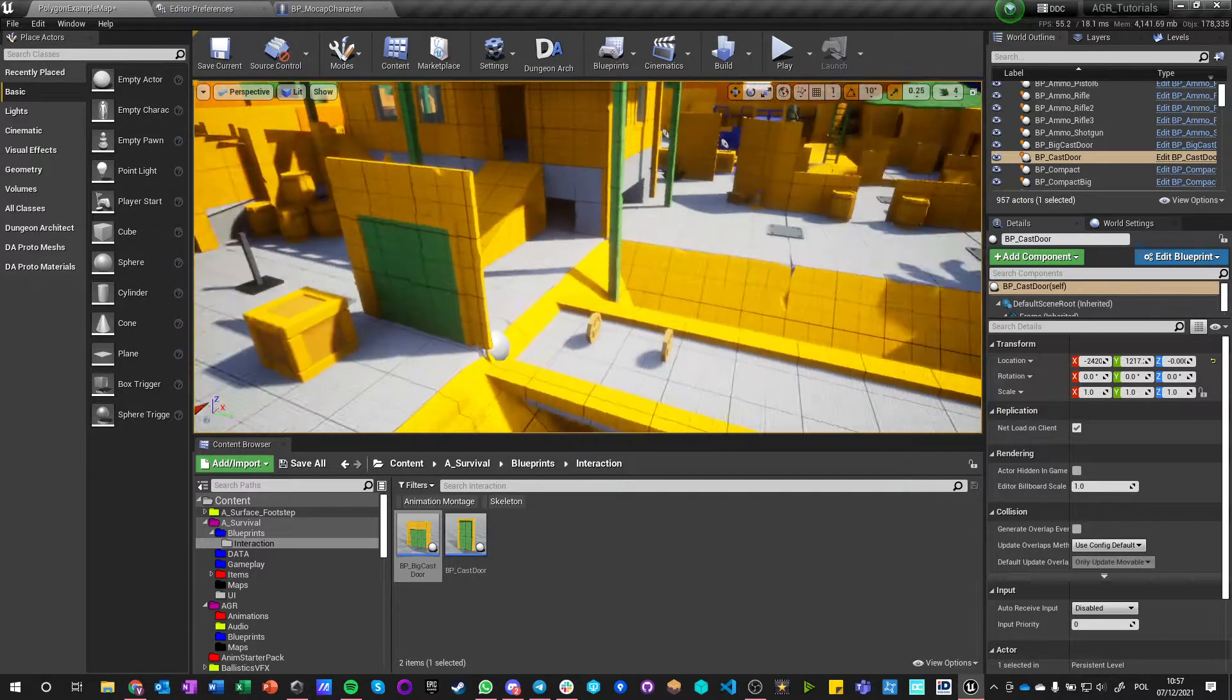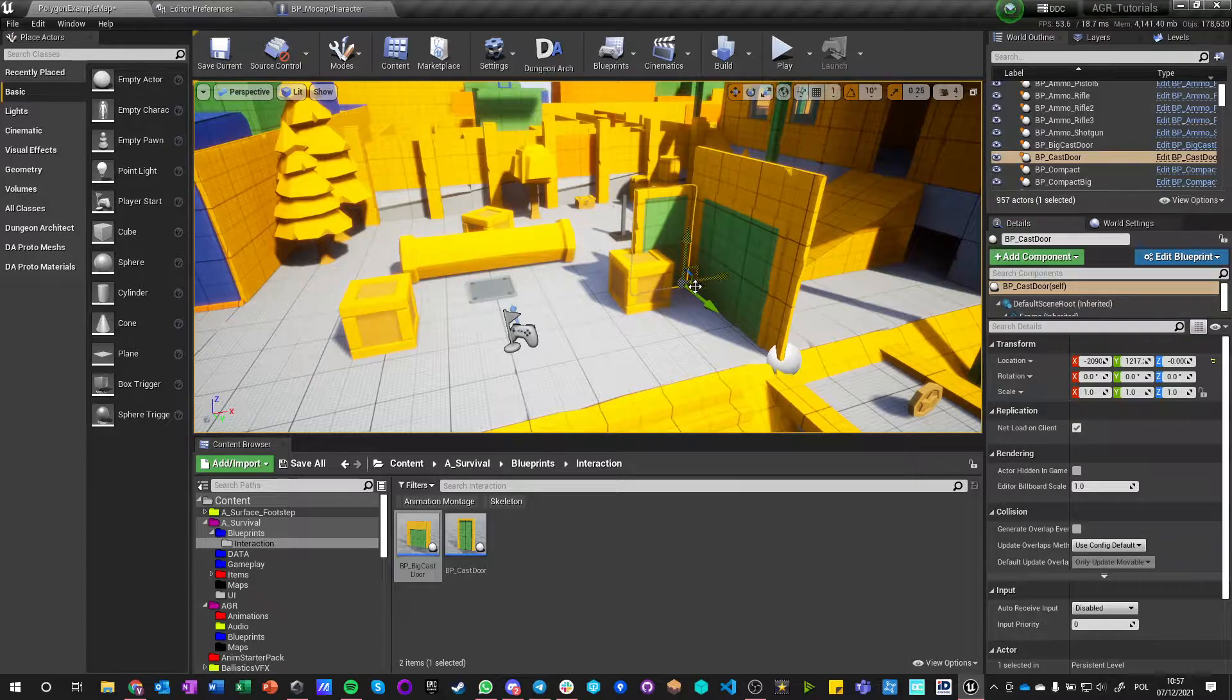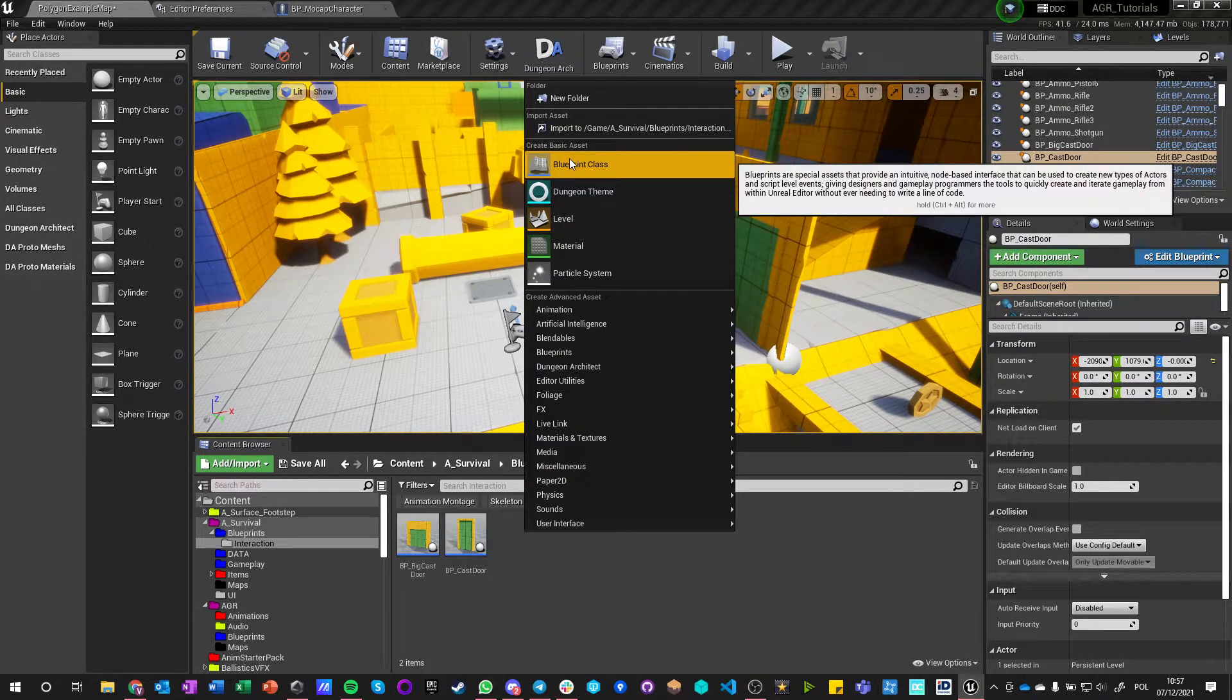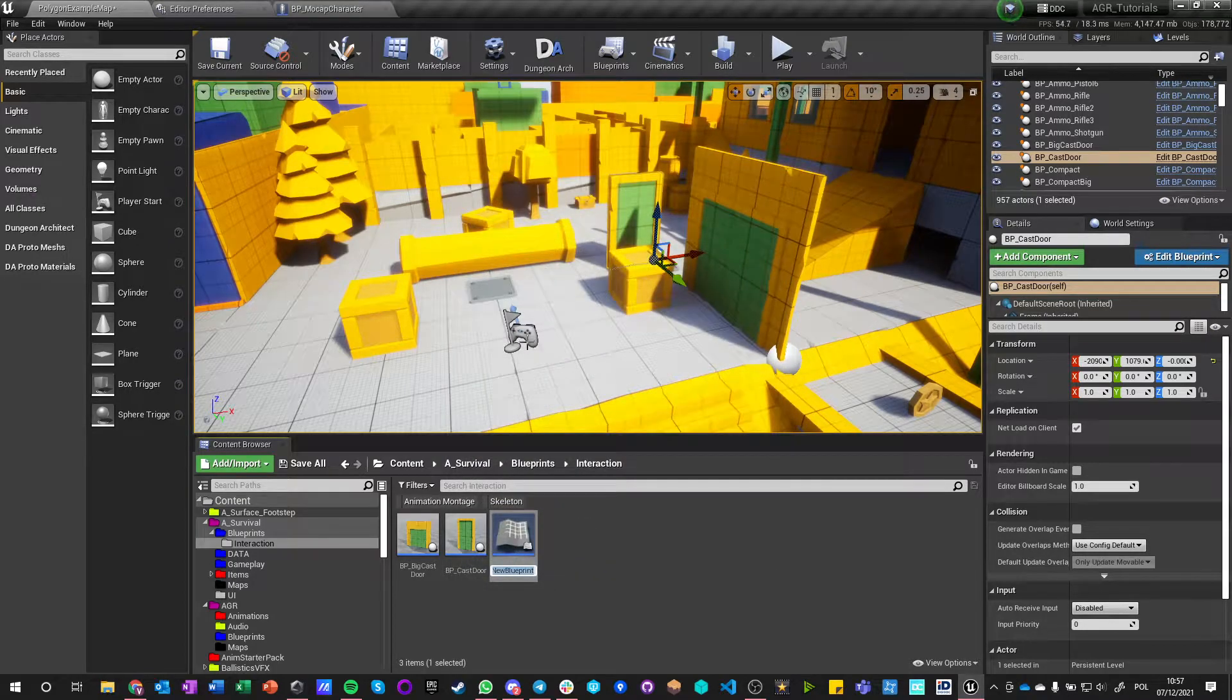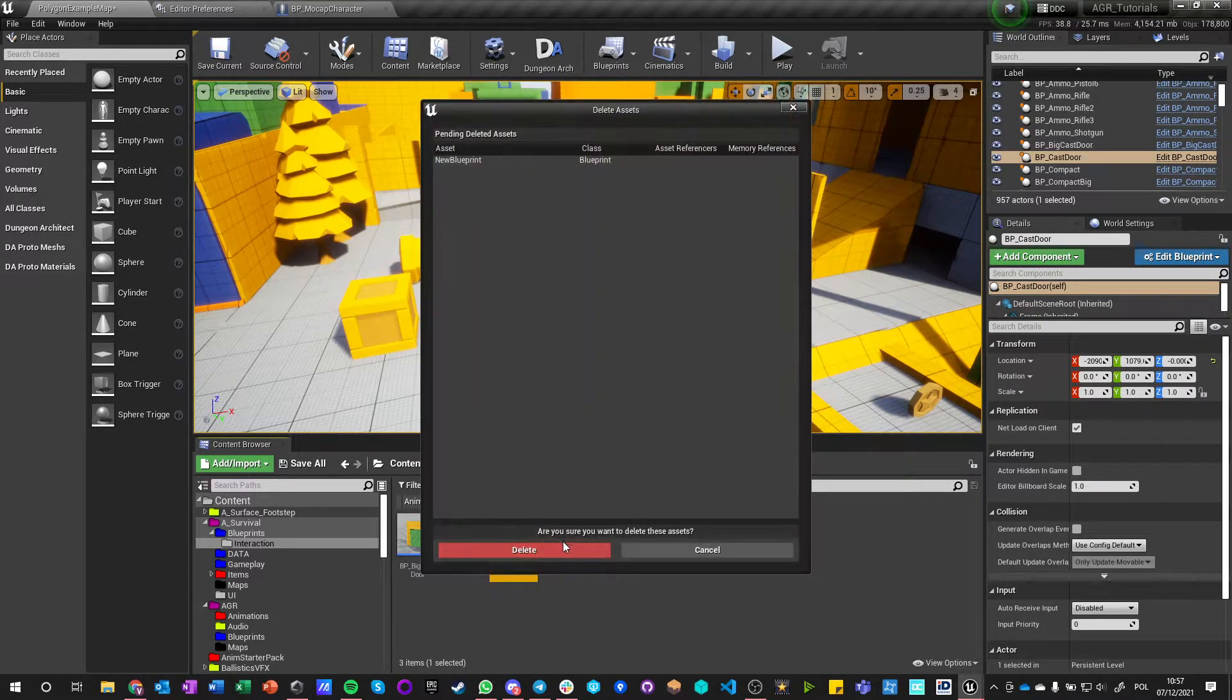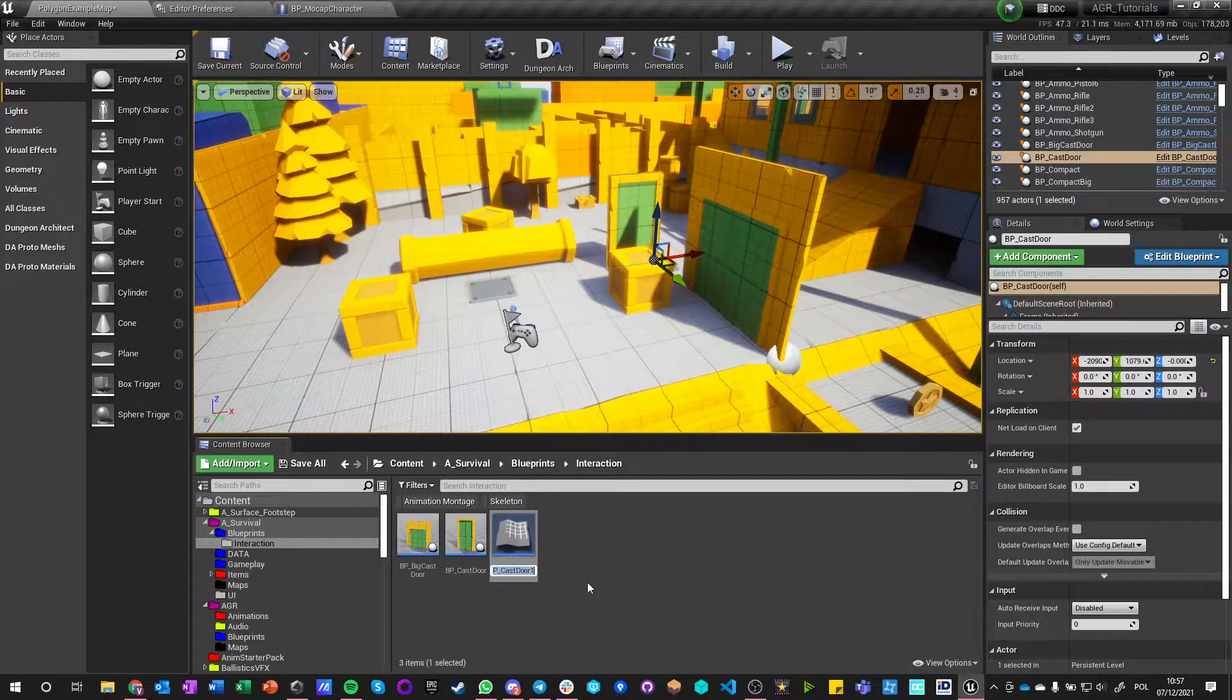Okay, I'm just going to move this to the side so it doesn't interfere and let's make a new actor. Oh, you know what, no, let's delete that. Let's just make a copy of this cast door.